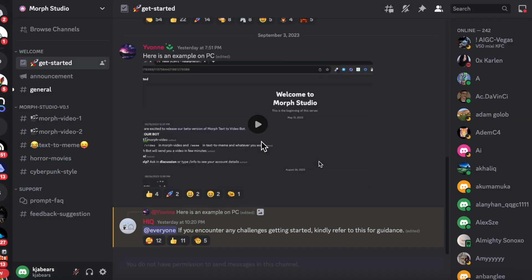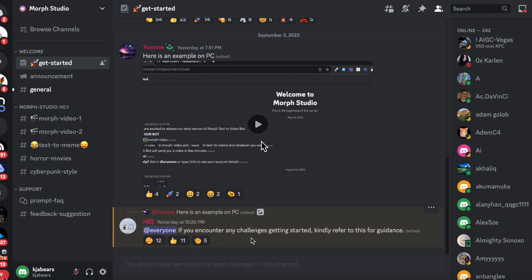It basically just makes videos through a prompt that you put in. Once you get into your Discord, this is what it looks like. For this prompt, it's forward slash video, and what you're going to click on...